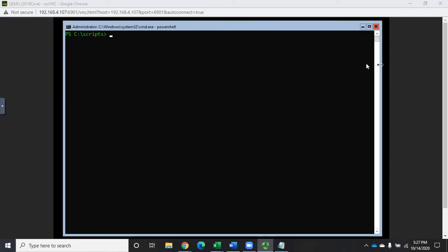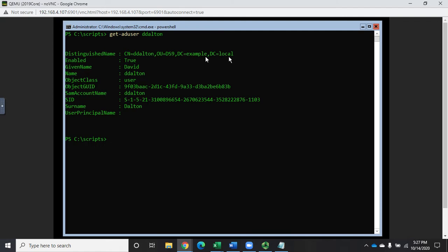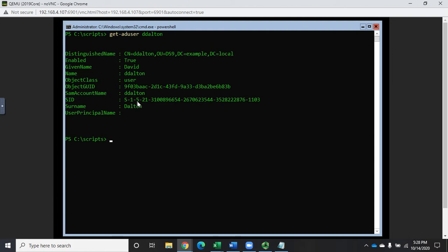So if I do get-AD user and pull up my account D Dalton, it shows me my distinguished name, whether it's enabled, the given name or first name, the username or name, object class, the GUID, the SAM account name, the SID, the surname, and the user principal name.